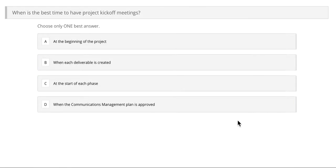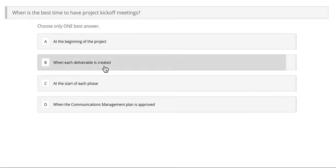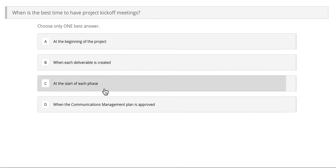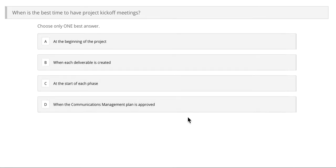Now let's move on to our last example for integration management knowledge area. When is the best time to have a project kickoff meeting? Is it A, at the beginning of the project; B, when each deliverable is created; C, at the start of each phase; or D, when the communications management plan is approved?